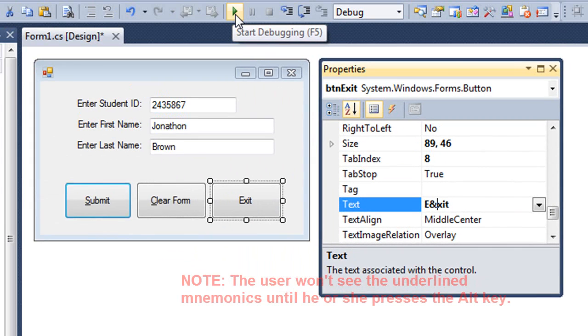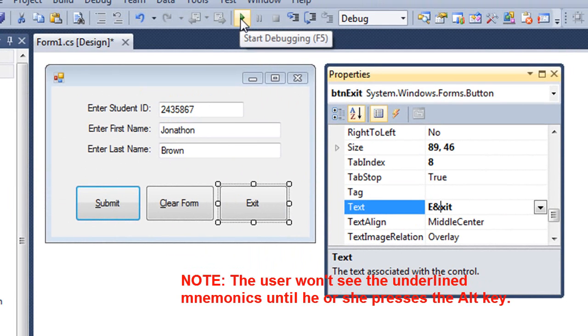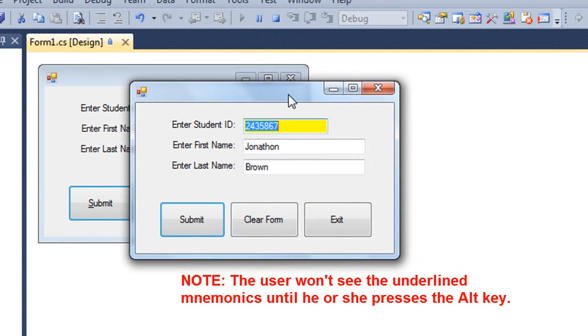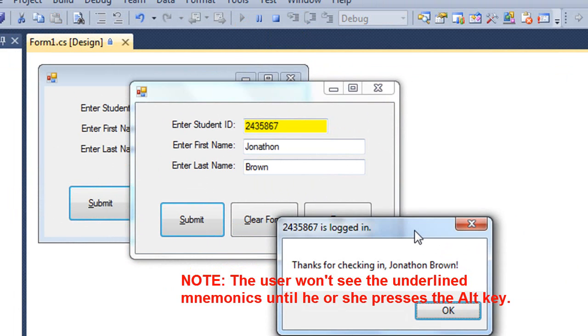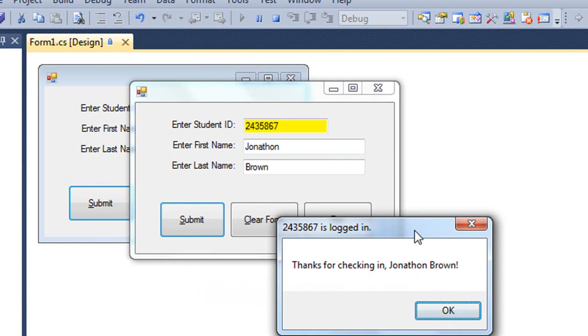So let's just test this and see how this works. So there's my form. If I press ALT S, it's the same as if I clicked on the button, if I clicked on that submit button. And I get the dialog box that was coded for that button.